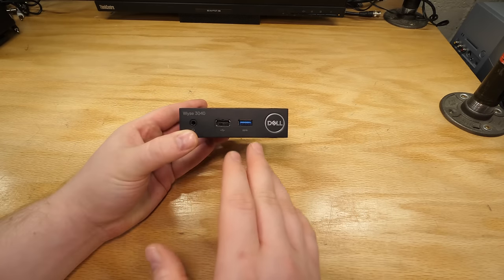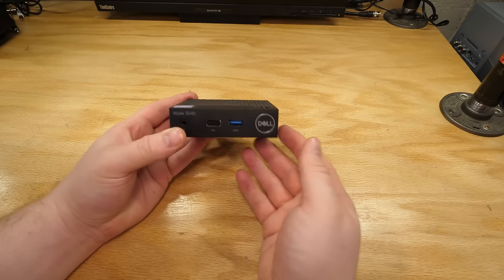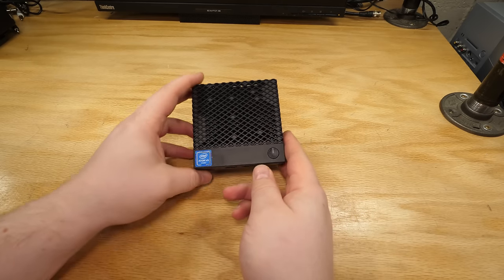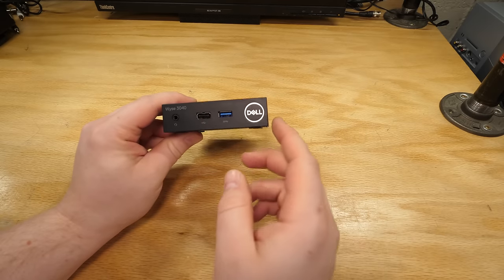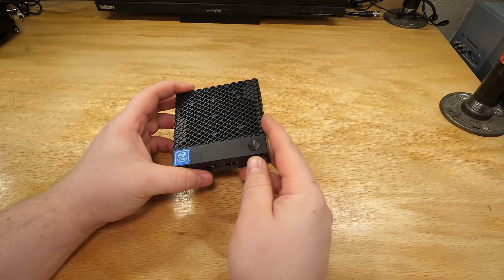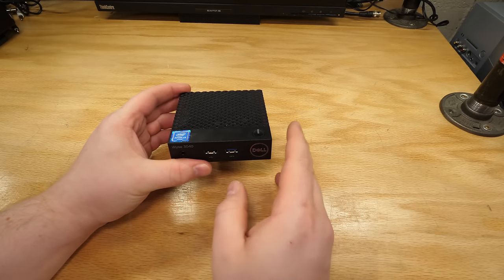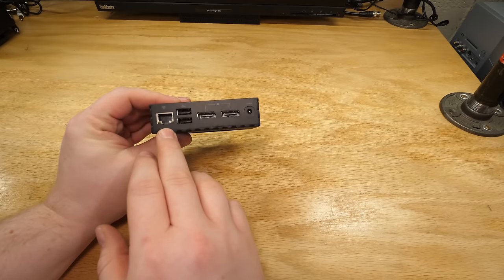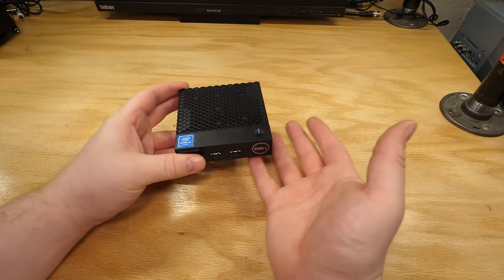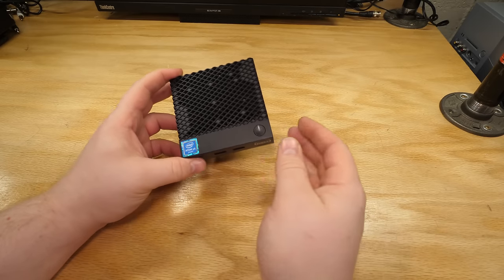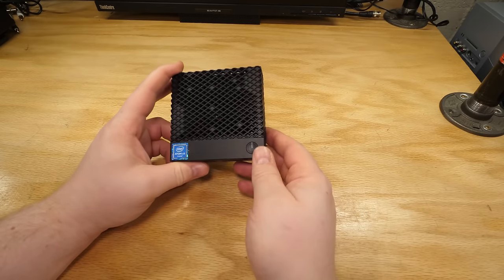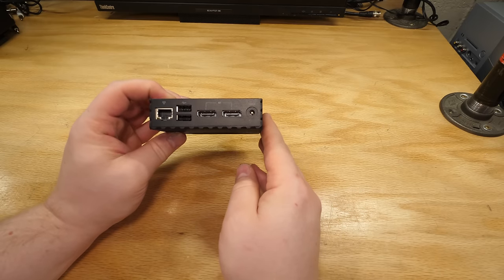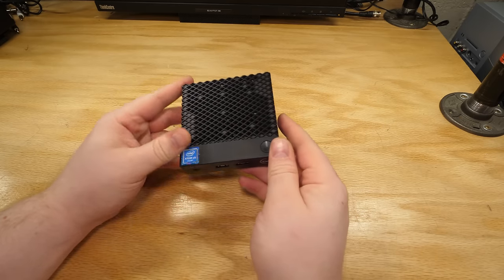So this is a Dell Wyse 3040, and it's a thin client, probably one that an awful lot of people who watch this have actually seen before, probably won't be surprised to see on this show. Now, a thin client, if you're not familiar, is basically a computer with very limited processing power whose only purpose is to get you onto a network, usually, so you can connect to another computer somewhere else and do your actual work.